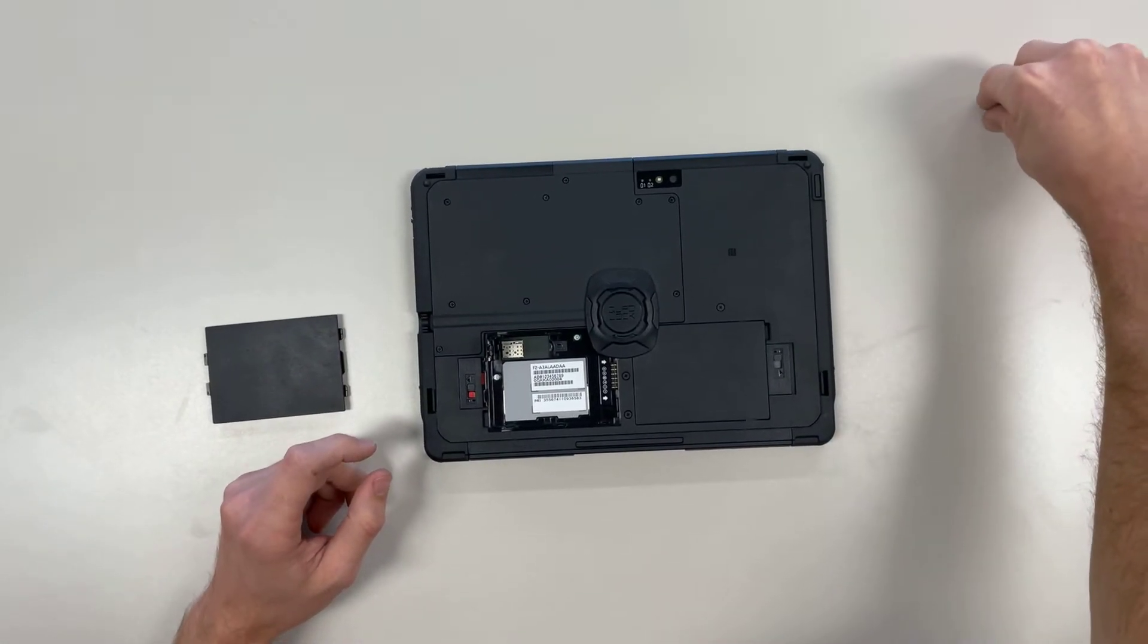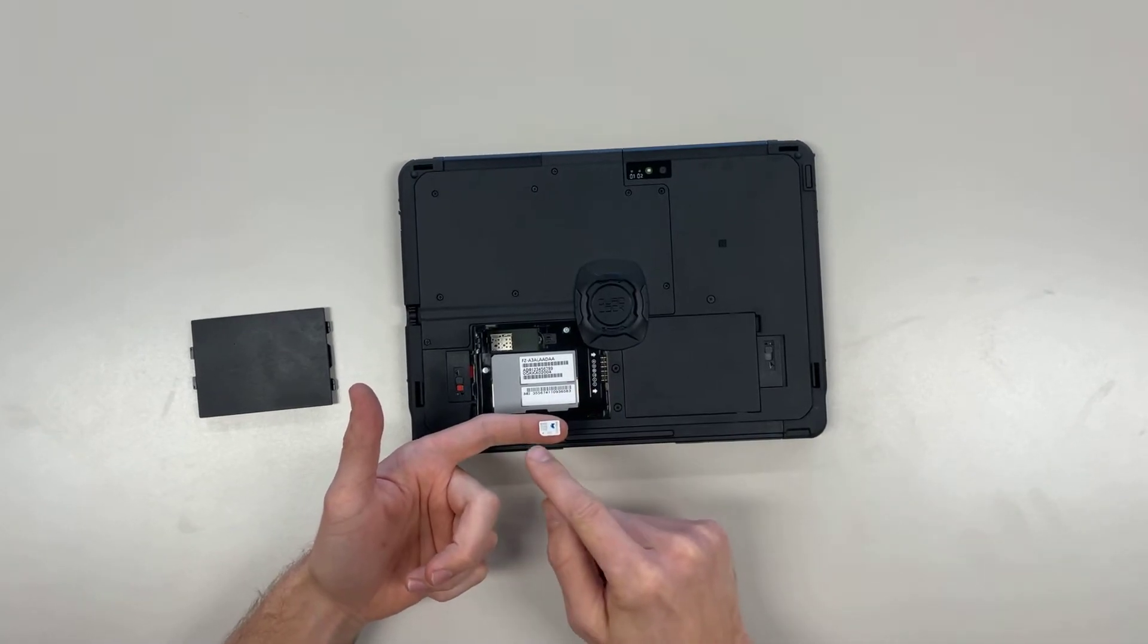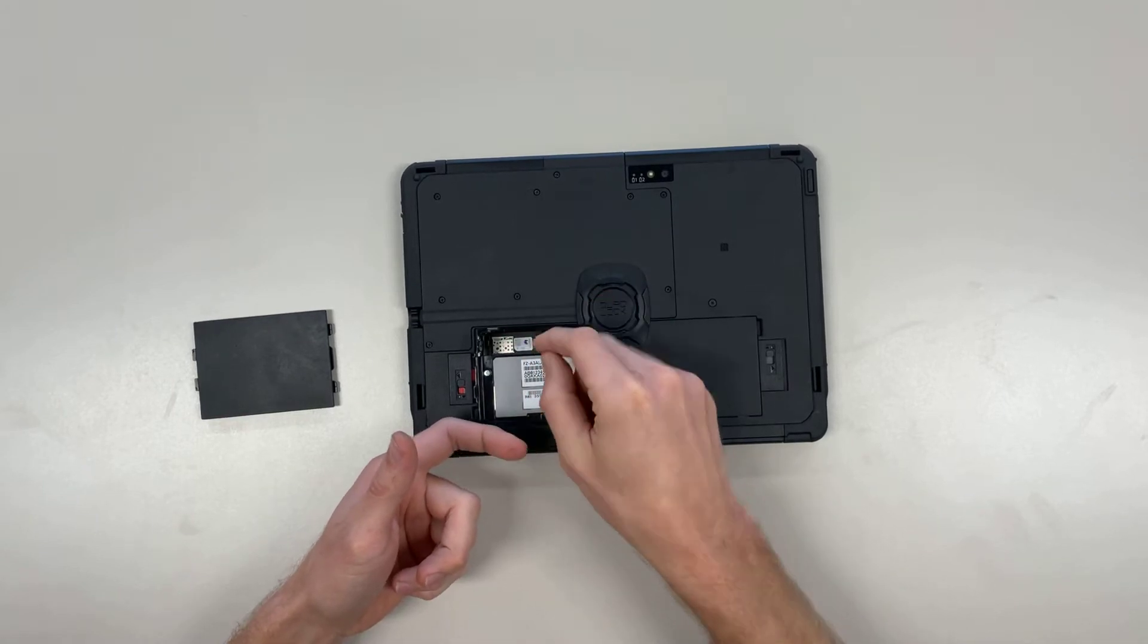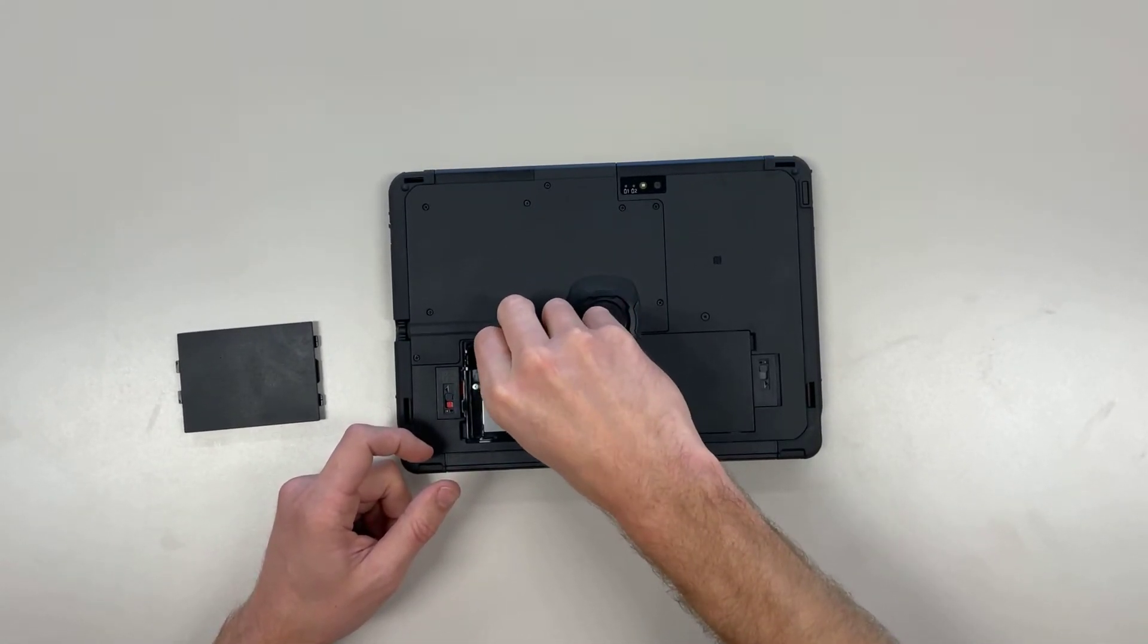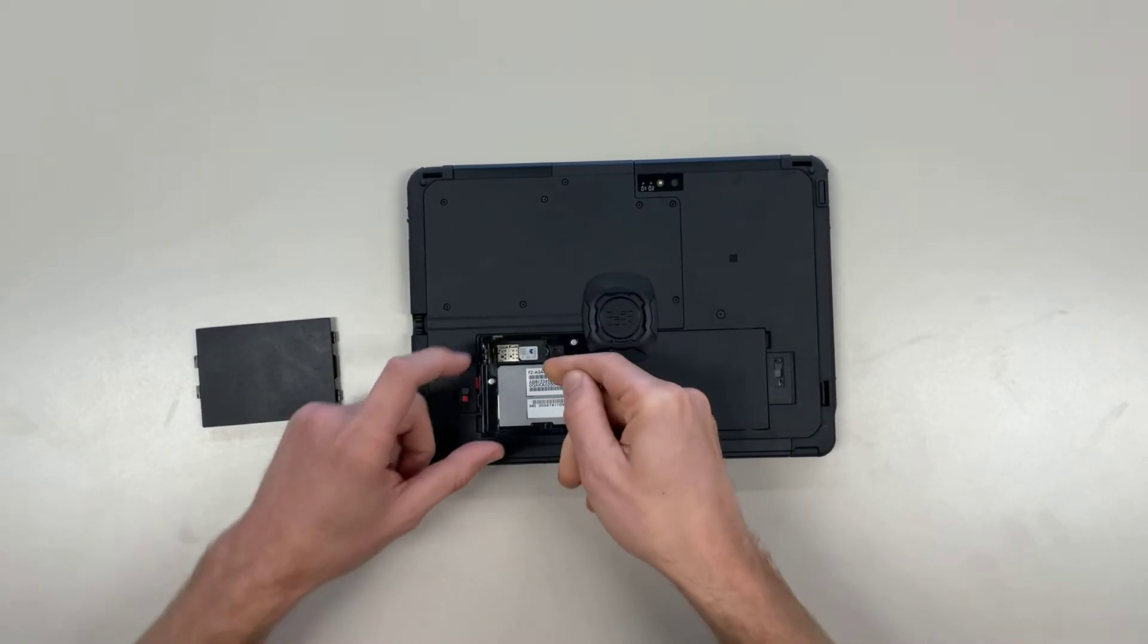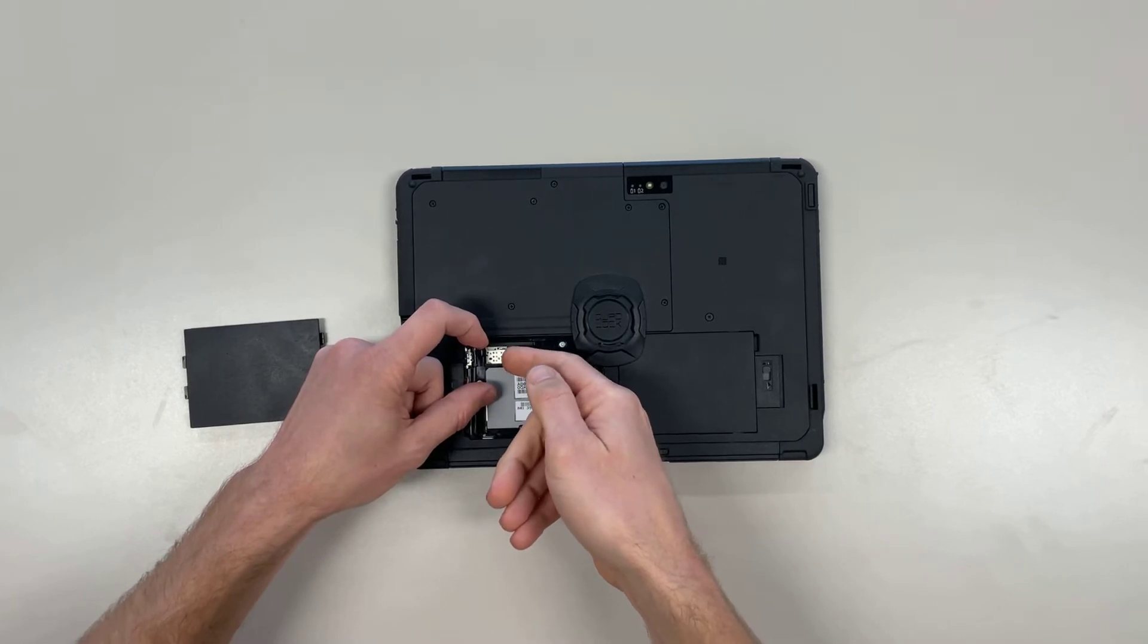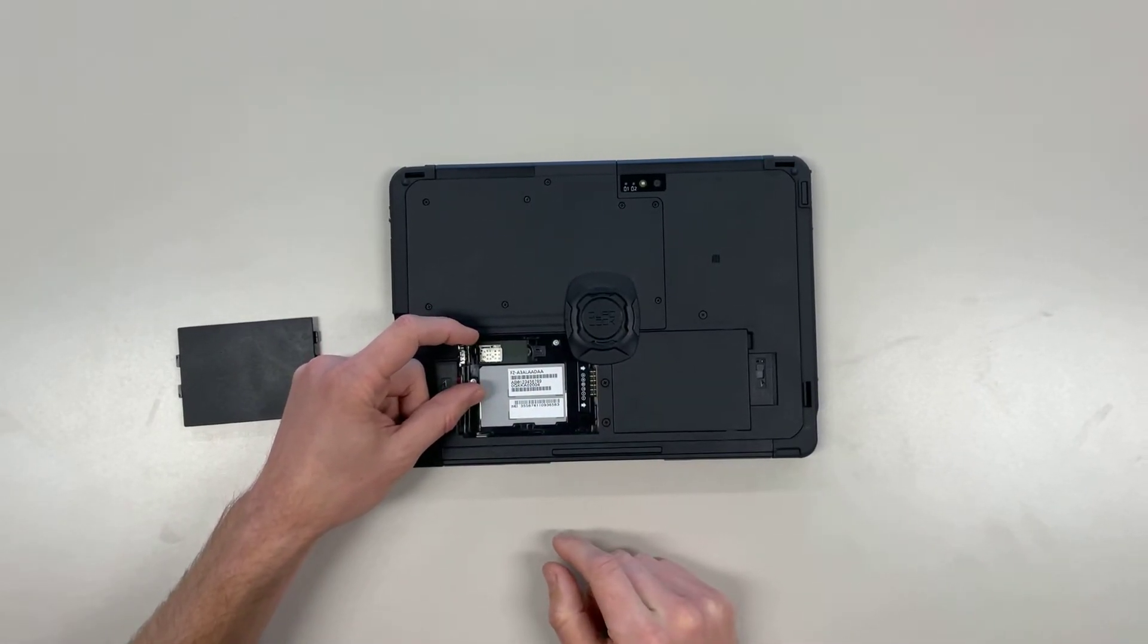When we bring in a SIM card, it has the cut-off corner towards the bottom left, and we can simply place that down the bottom and slide this in. It's a little bit fiddly, so forgive me here, the camera probably can't see. And that will click in there.